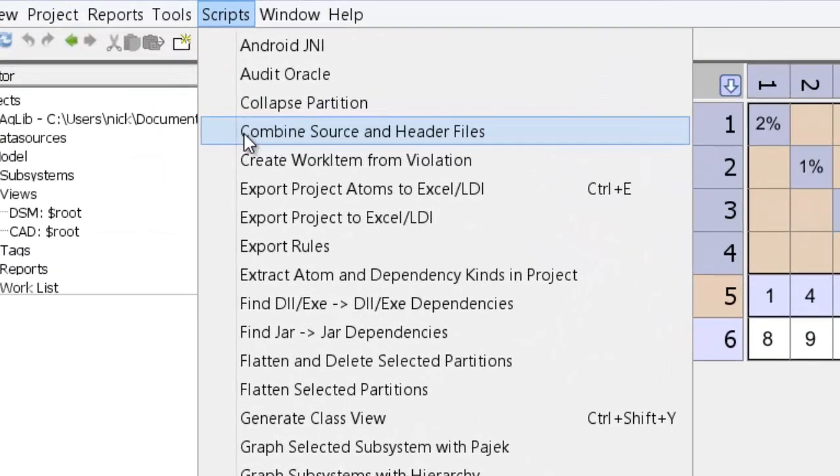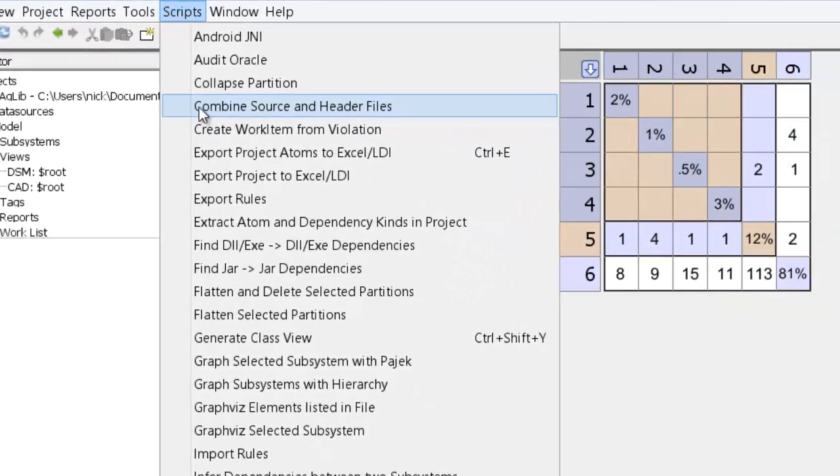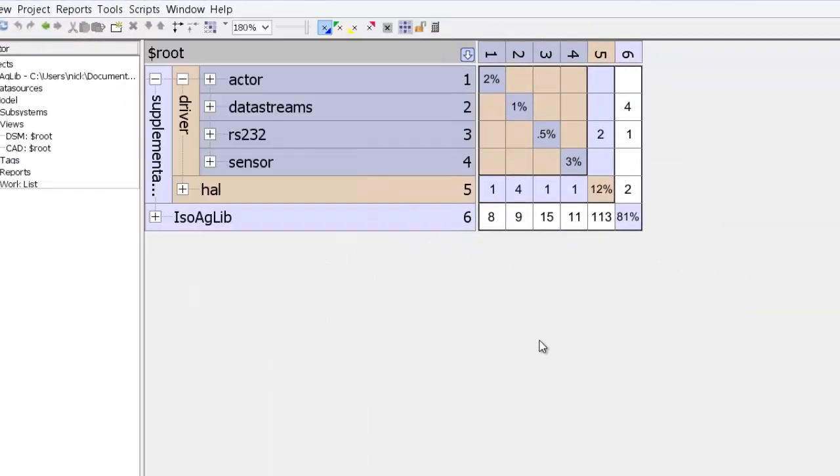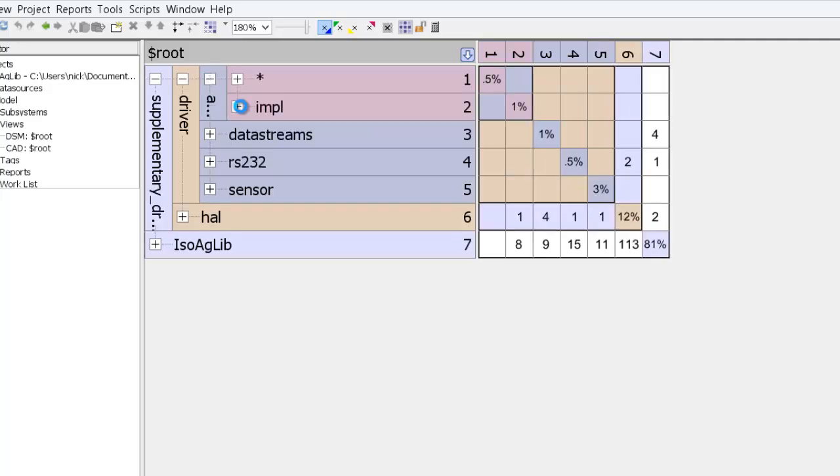So we'll look at the script combined source and header files in a second. It's very useful when you're working with C++ projects.